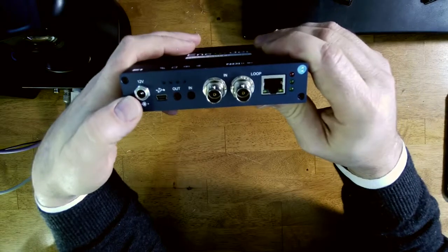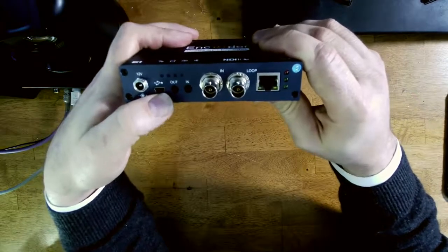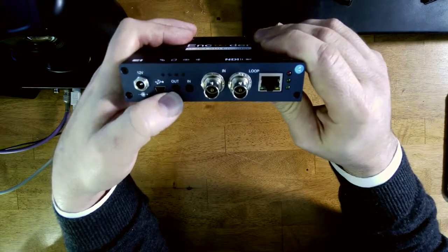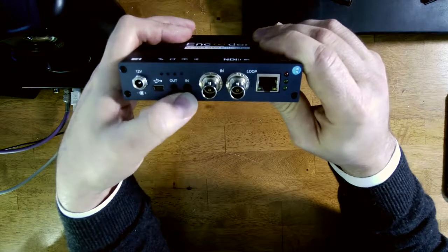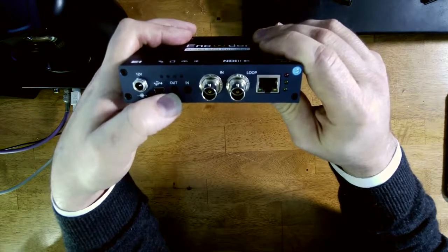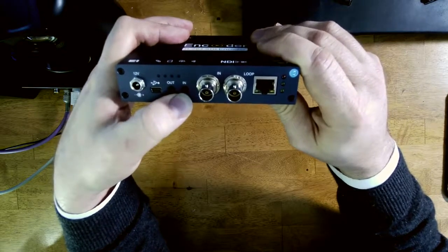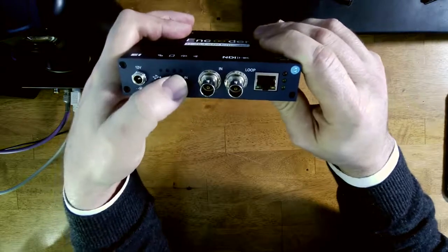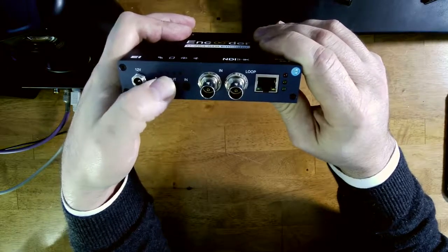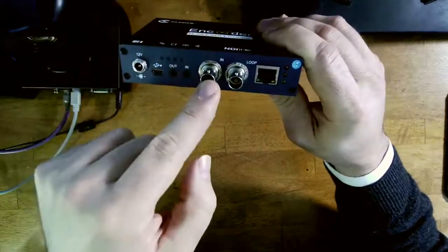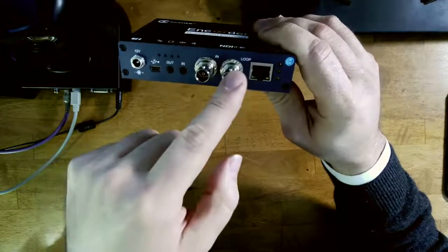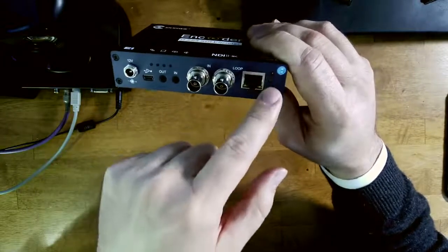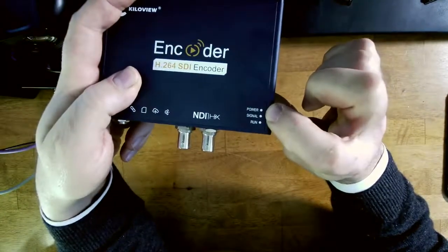This has got a 12 volt power, USB for firmware updates, audio out and audio in. So you can put headphones here and you can run the audio from your camera into this or other device. This is signal activity and then we have SDI in, loop through, ethernet, and then these are the three LEDs that correspond to power signal and running.